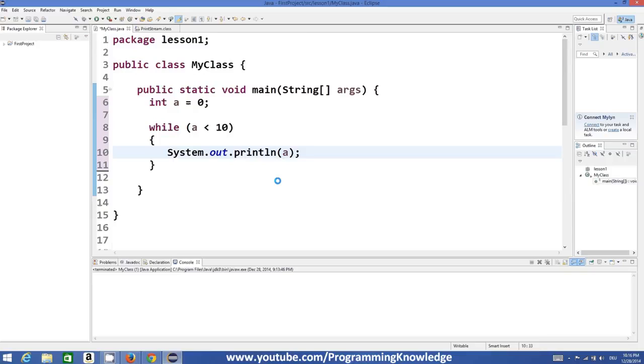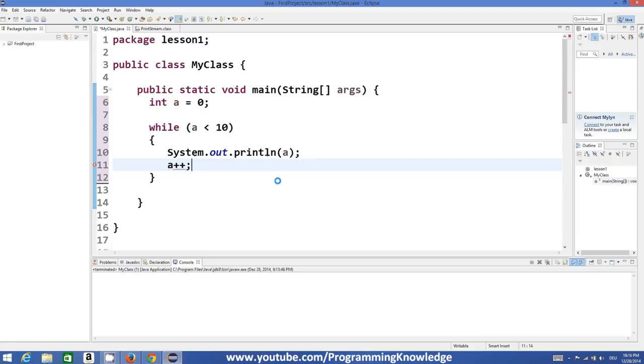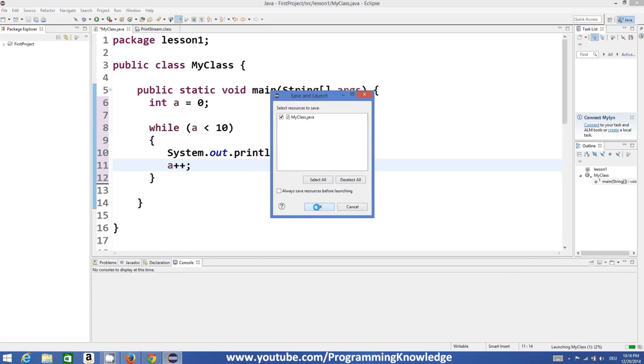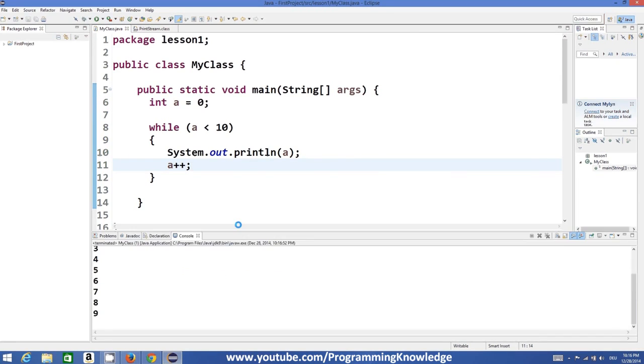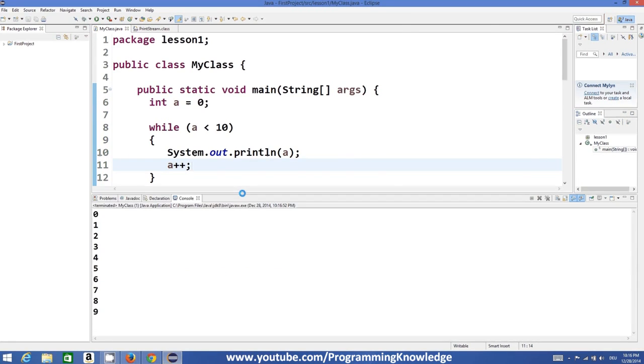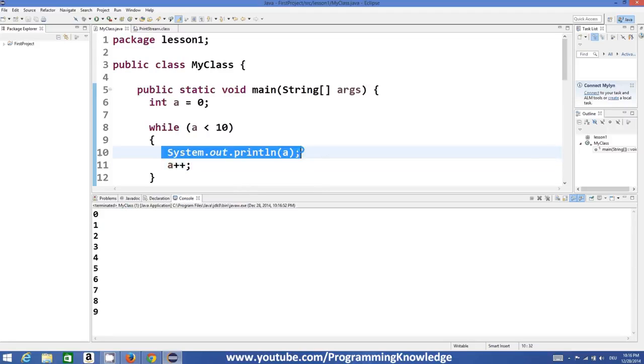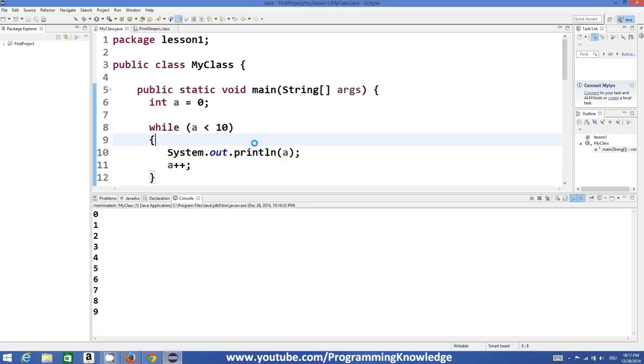So for example I print the value of a and then I increase it by one like this. So then I run the program here and what it did is the same execution of code again and again unless this condition is met.